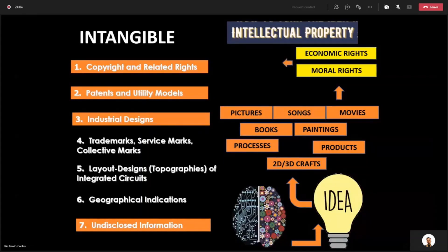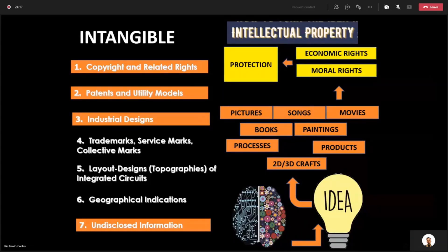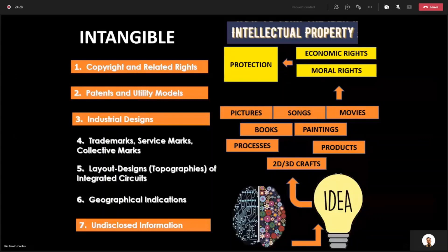Now, since you have rights, then it is important that you seek protection. When we say protection, this means that you enjoy the monopoly of using, manufacturing, and selling these products or these forms to others or to your clients or customers. Or in other words, we exclude others from manufacturing, using, and selling all of these forms.